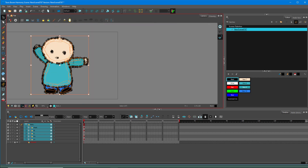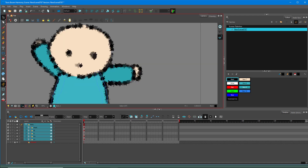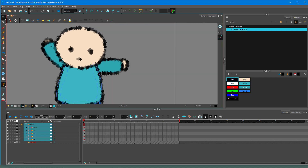That is how you can trace out a character using the Brush tool and give a distinct look to the character. Hope you guys learned something — as always, please like, comment, share, and subscribe.